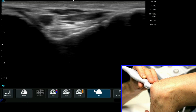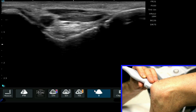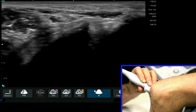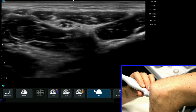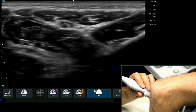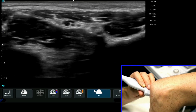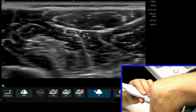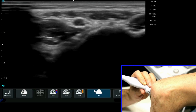Sometimes the ulnar nerve can be quite difficult to identify because there's a lot of anatomy and structures in this area. Coming down, what was initially a hypoechoic-looking structure, we can see now starts to appear with a typical pepper pot appearance and a lot more hyperechoic areas around it. We know that's our ulnar nerve, and we can identify it specifically because it's positioned next to the flexor carpi ulnaris muscle.